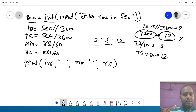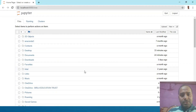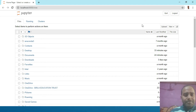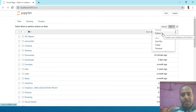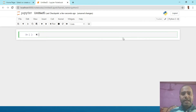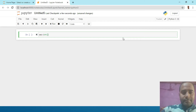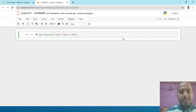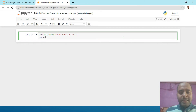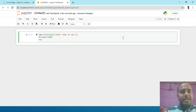अब इस program को Jupyter पर run करूँगा। Jupyter open करने पर web browser open होगा, New > Python 3 में जाना है। यहाँ पर हमने क्या किया: एक input में value ली — int(input('enter time in seconds')). Hours के लिए: hr = sec // 3600। Remaining seconds के लिए modulus operator apply करके rs = seconds % 3600.